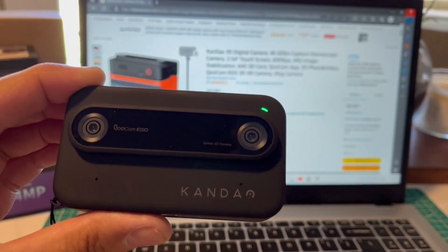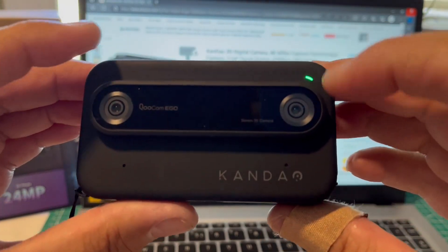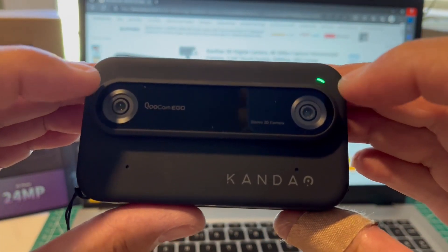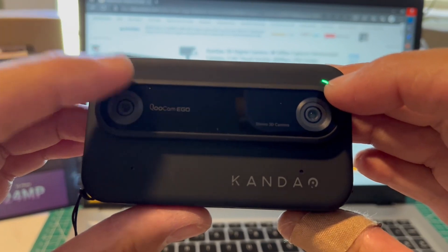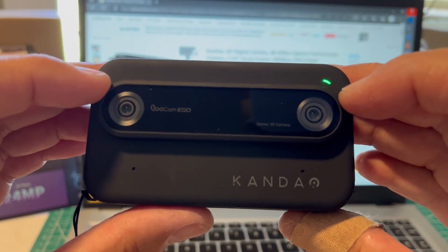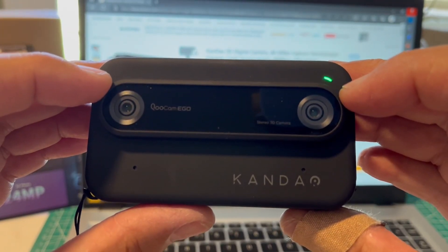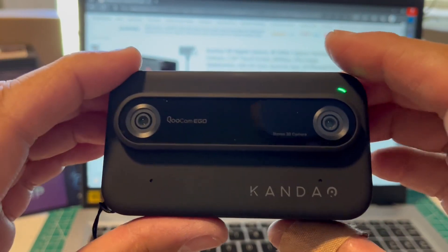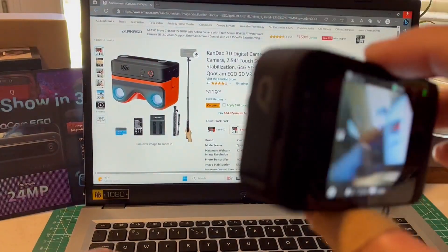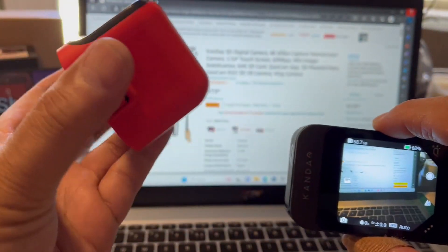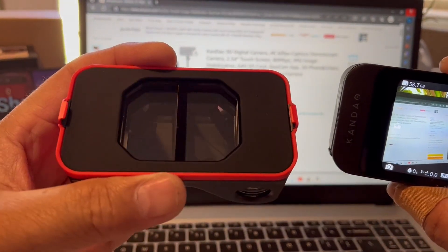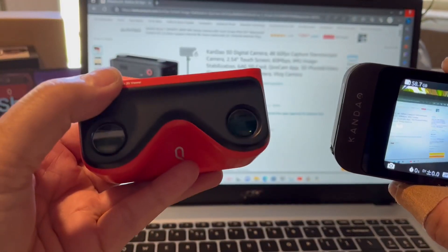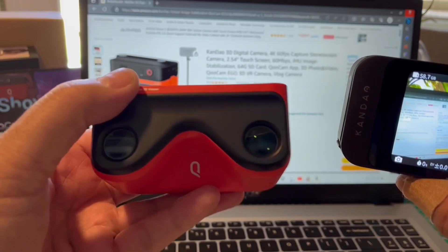When you take videos or pictures, it takes two videos or pictures, one from this lens and one from that lens. And then like our brain does, it kind of blends them together when we use this device here. And this is the 3D viewer.